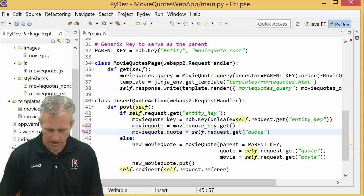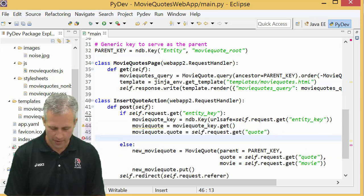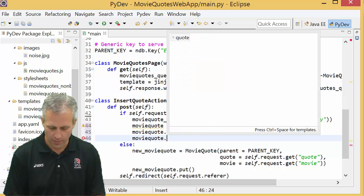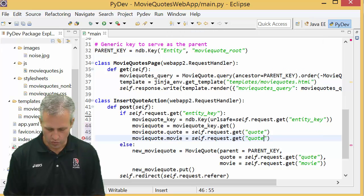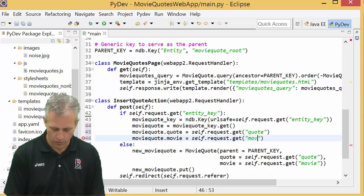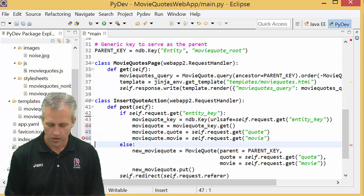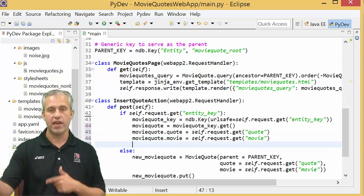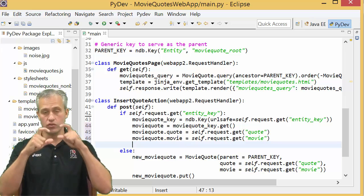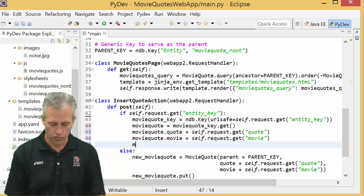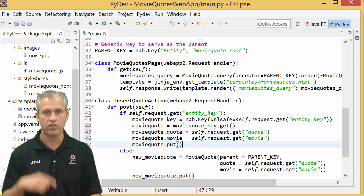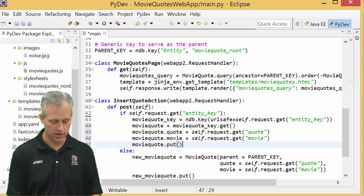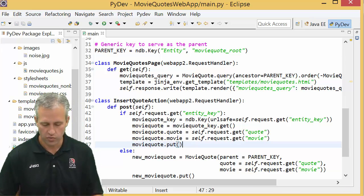And it's just going to be whatever got passed in. And then I also want to update the movie property to whatever got passed in. Once I've done that, I've updated the local variable, right? And the local variable is great but it doesn't really mean anything at all until you put it into the data store.